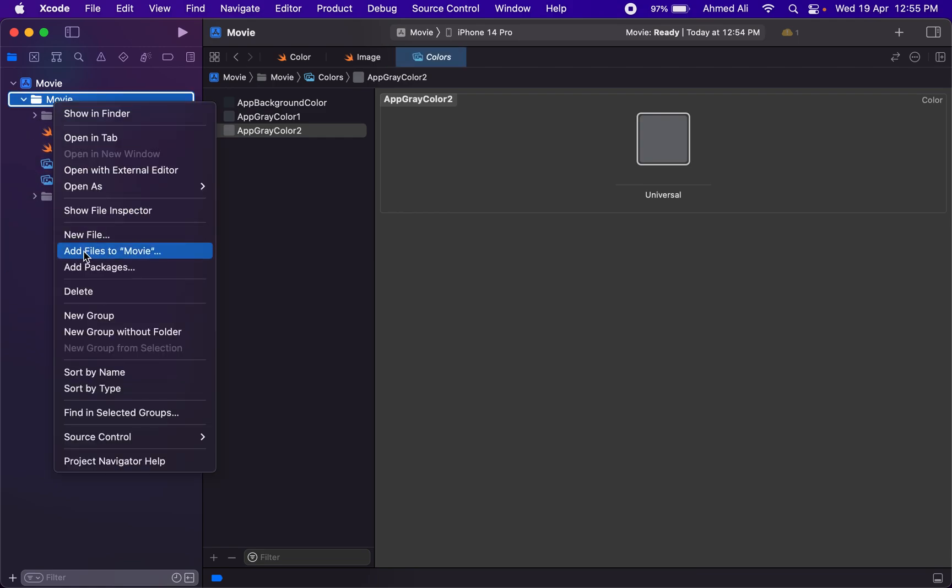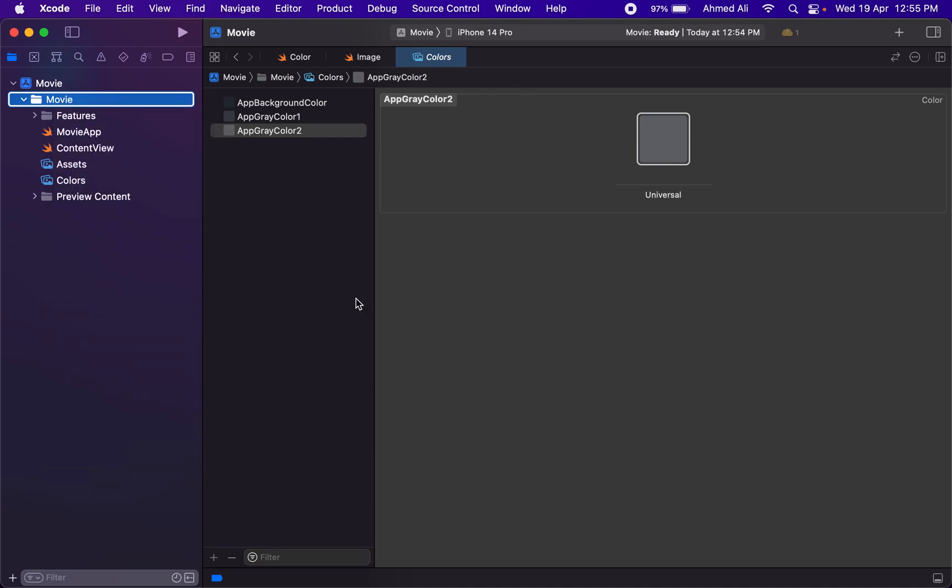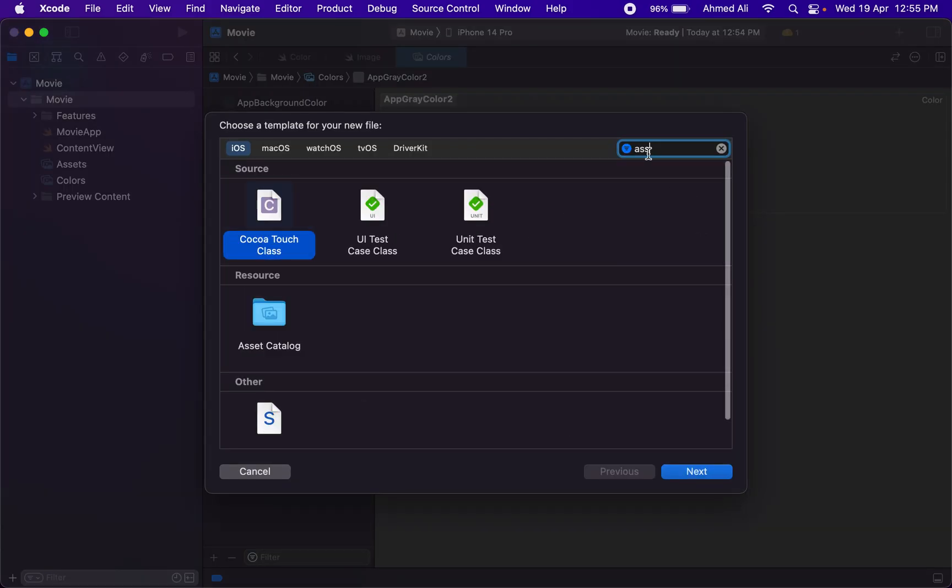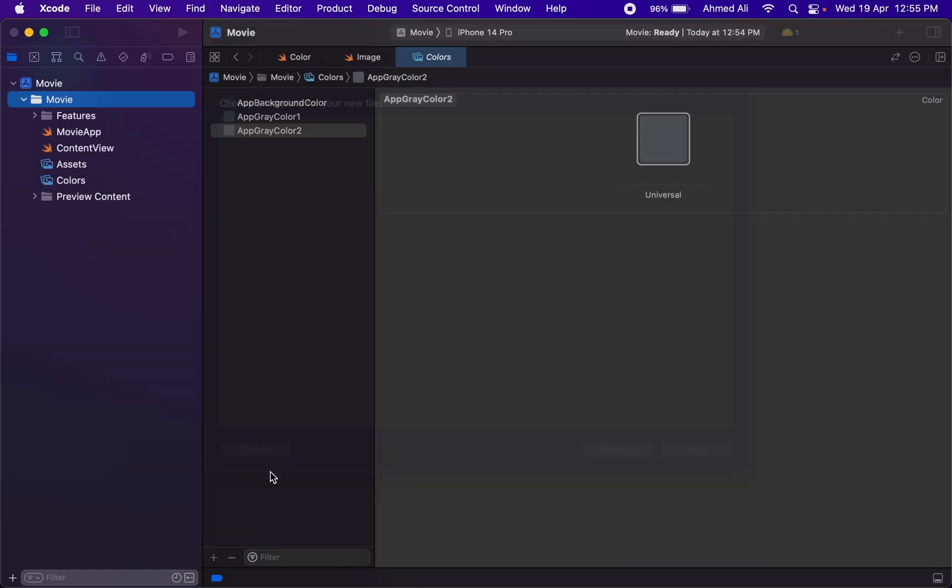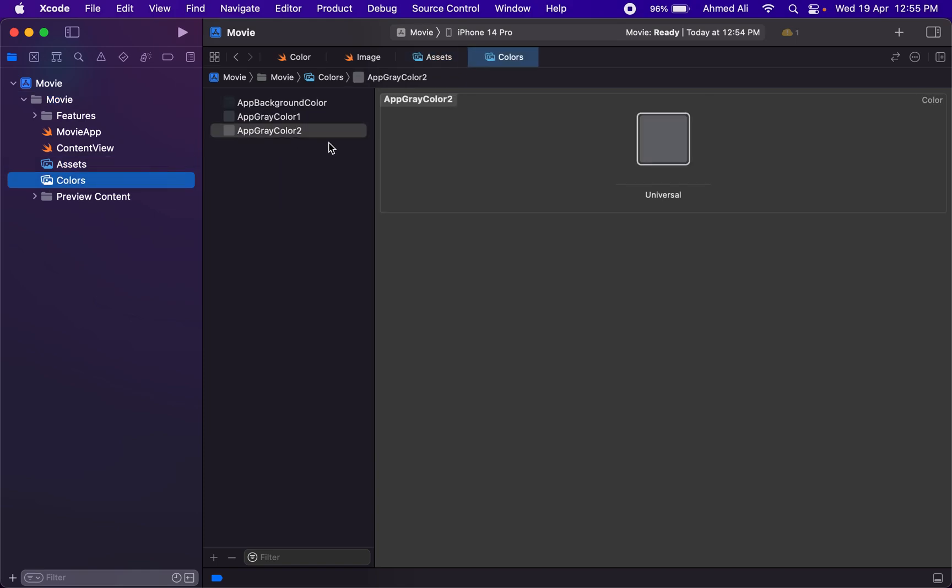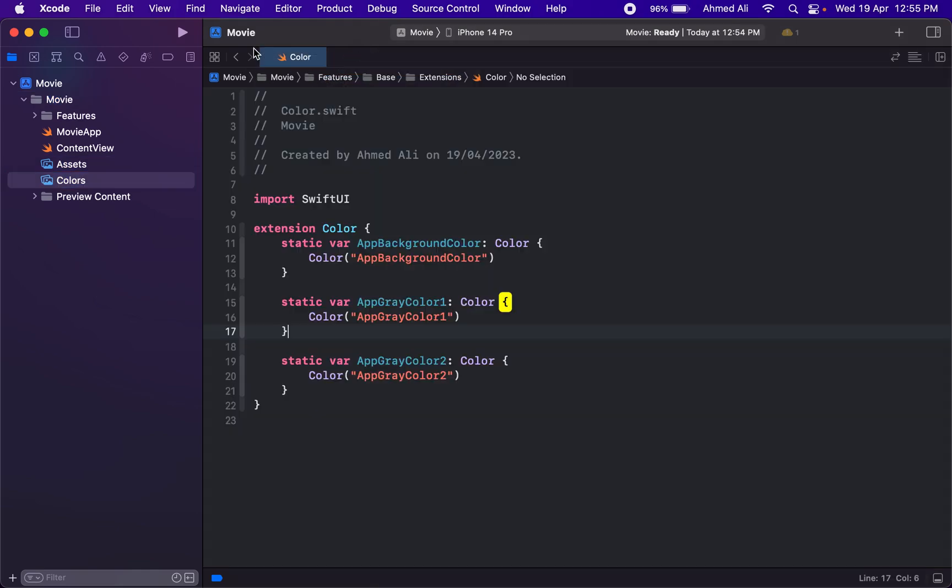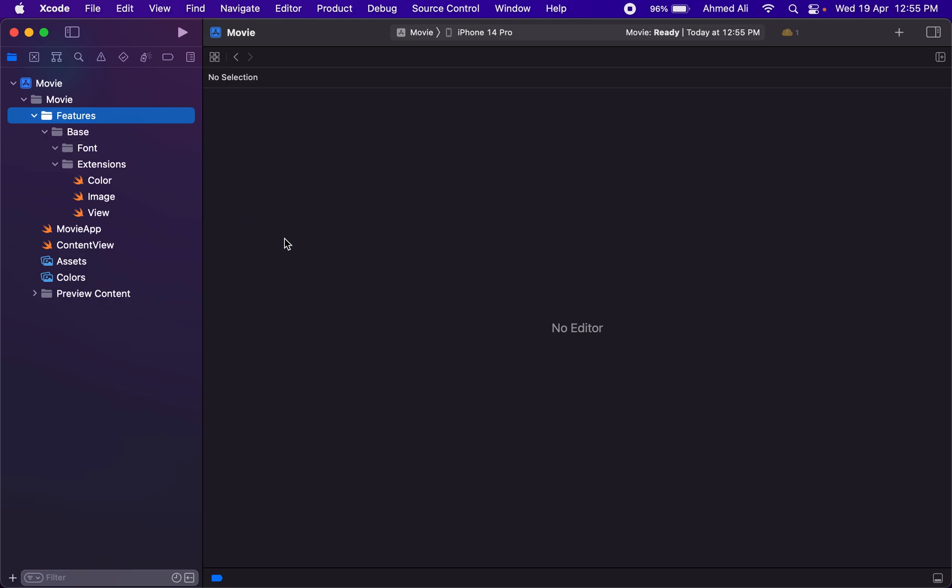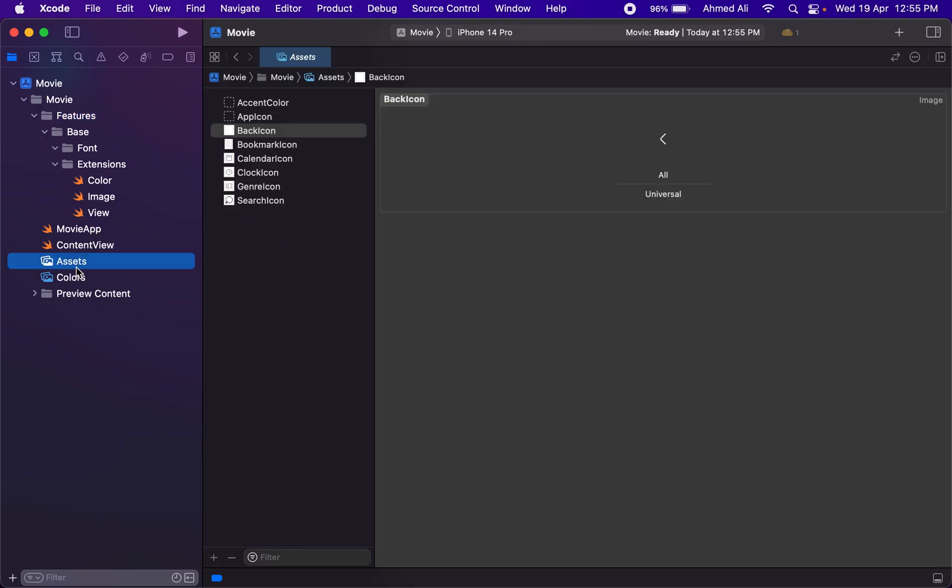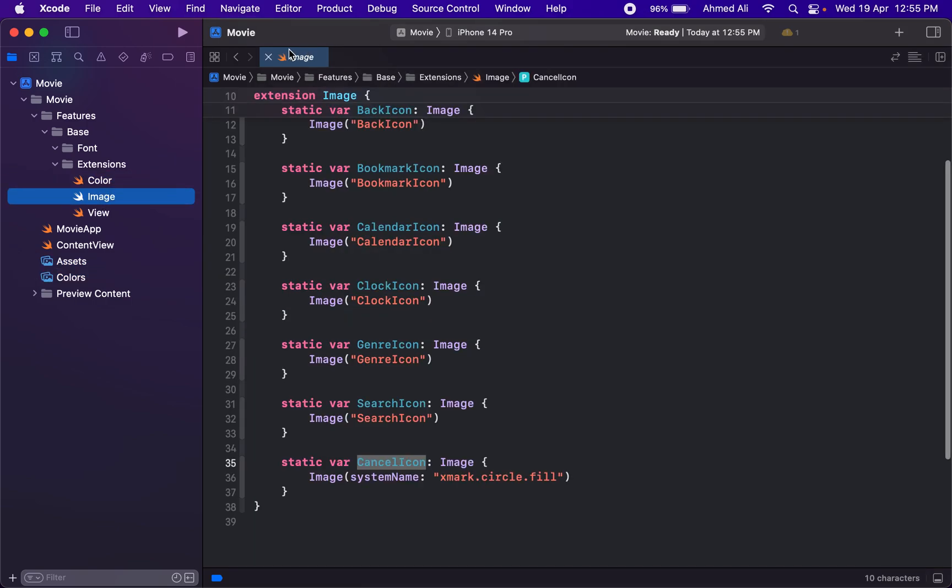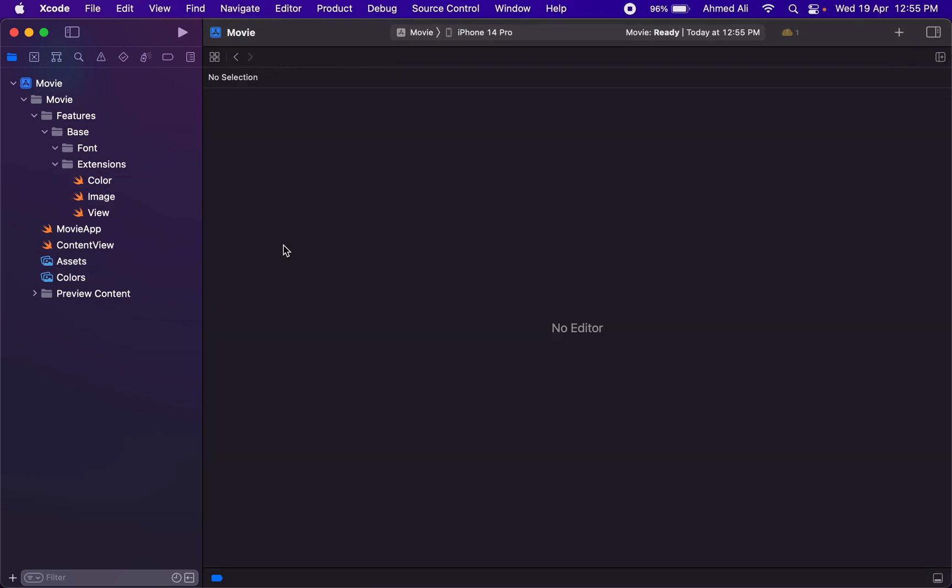If you wonder how to create a second assets file, it's very simple. You just have to add a new file and search for it here—it's the asset catalog. I actually like to separate the images and the colors, so that's why we have two files. But it's up to you; you can add them in a single file as well.